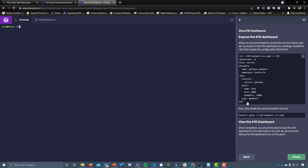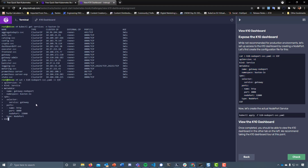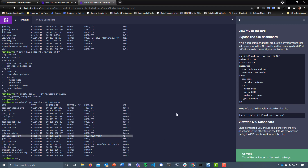Our gateway port — before we go in there, if we run kubectl get services in the namespace kasten.io, we can see that everything is on a ClusterIP and nothing is on a NodePort, especially the gateway. So what we want to do is take this command, copy that to clipboard, create that YAML file, and run kubectl apply -f k10-node-port-svc.yaml. We've created a new gateway called gateway node port, and we can double check that we've got that new service created.